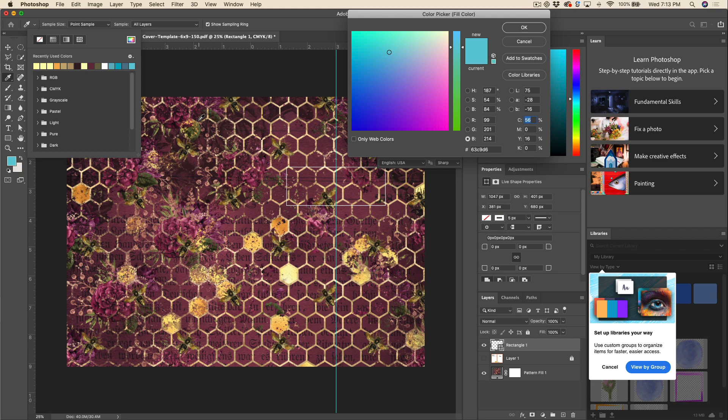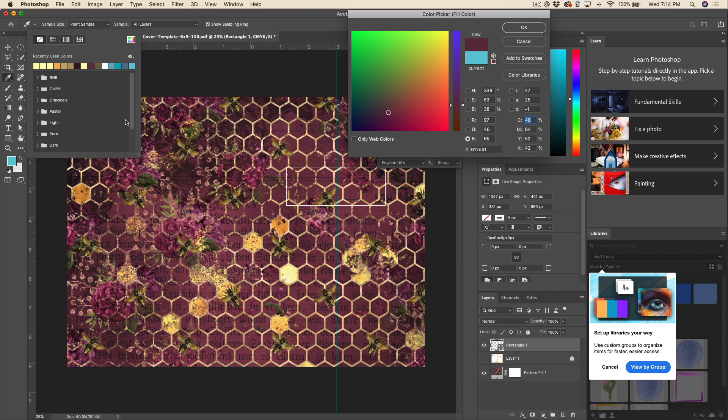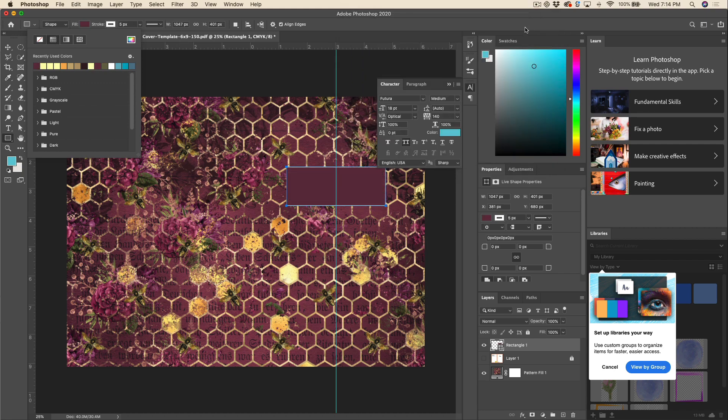Now this eyedropper tool, this is really really great. It really helps to keep your colors cohesive and ensure that any color you choose essentially is going to match. So I'm going to go ahead and just choose one of these darker colors here, see if I can get a nice rich color sample. I will hit OK and then let's go ahead and give that a border as well.